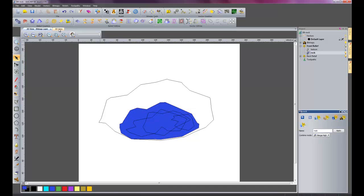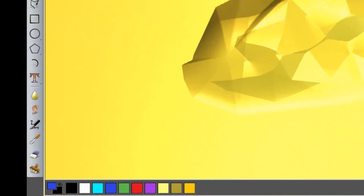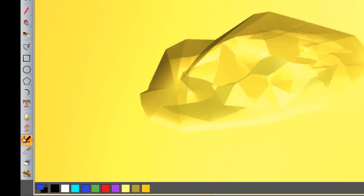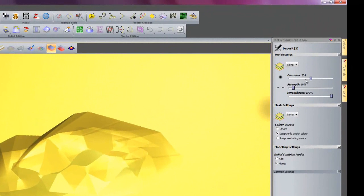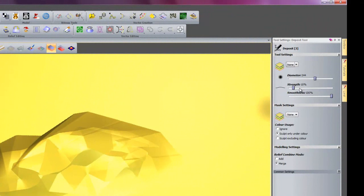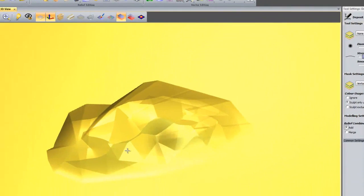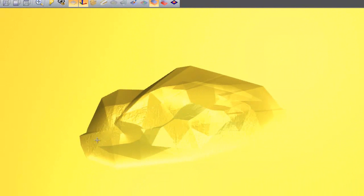I will go back onto my 3D view and I will select my deposit tool. Set that to say about 250, strength relief that is 10. And the mask settings, I will need to select texture as my mask, sculpt only under color, so it will only sculpt on the blue. And then select add, and then just start going over the rock, and it will start to bring through the texture on the rock.